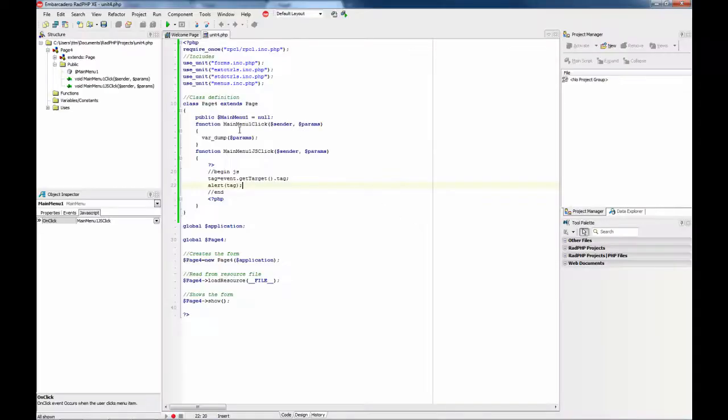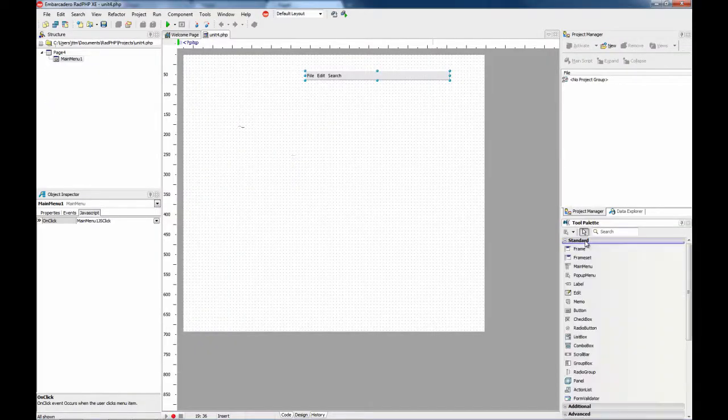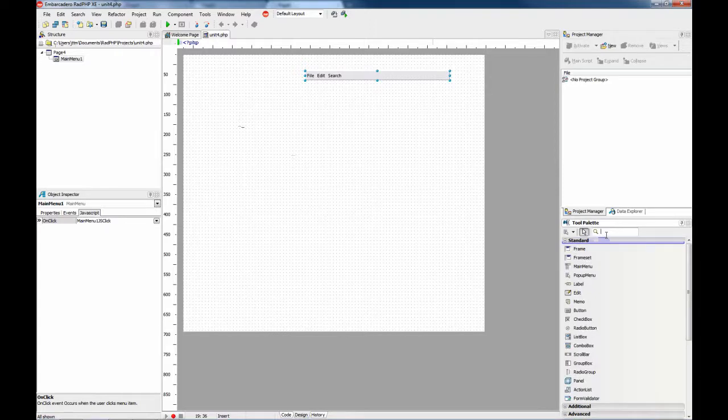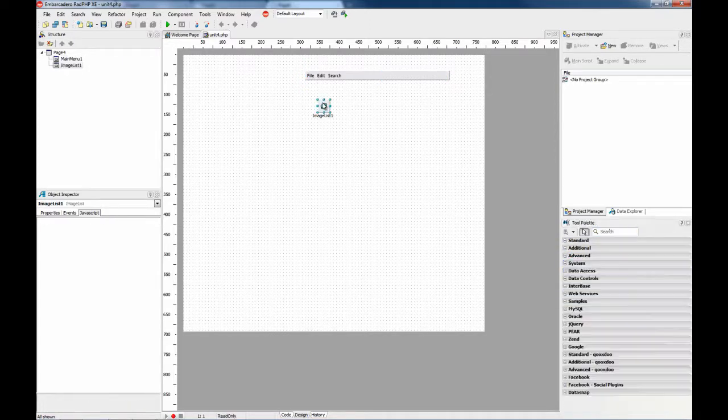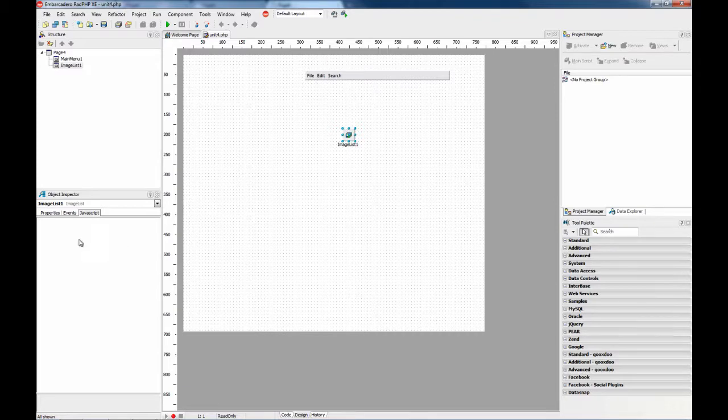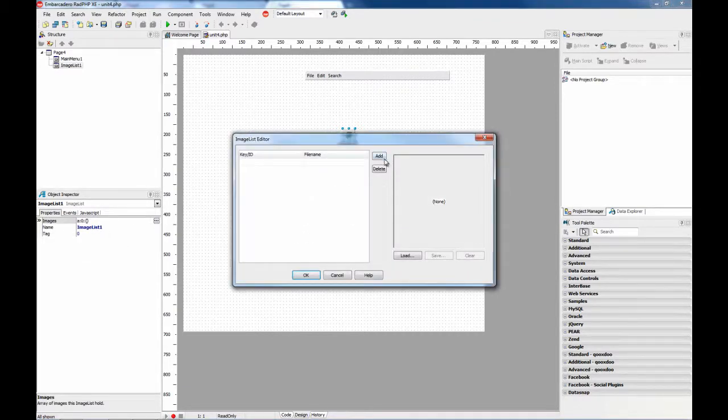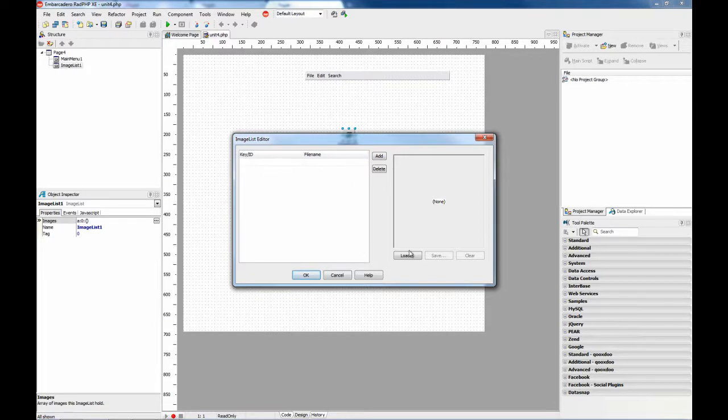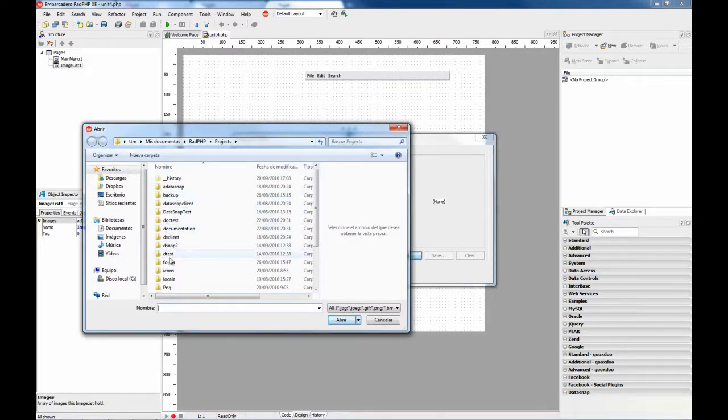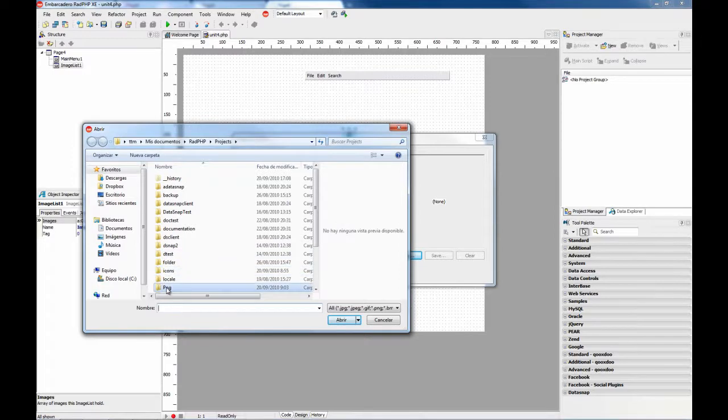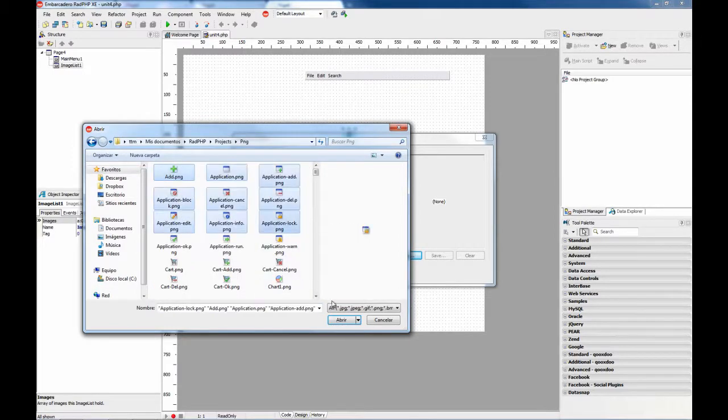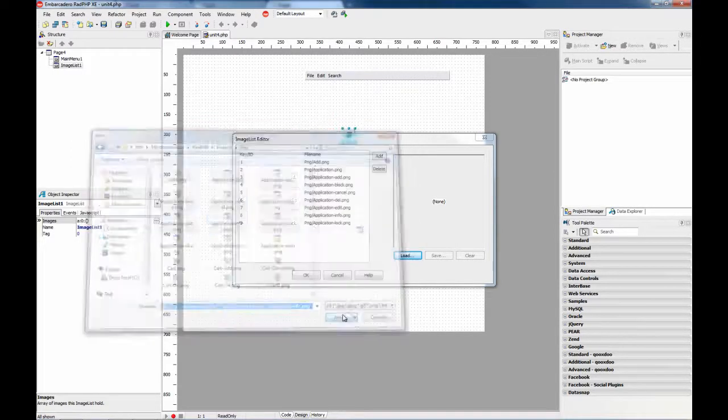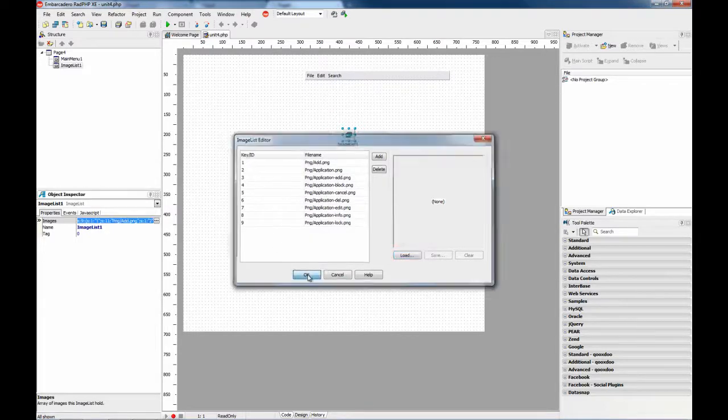And finally we are going to see how to set up some icons for the elements. For this you need to use the image list. Let's select, I think I have here some icons, standard icons. This is the key ID starting from 1.